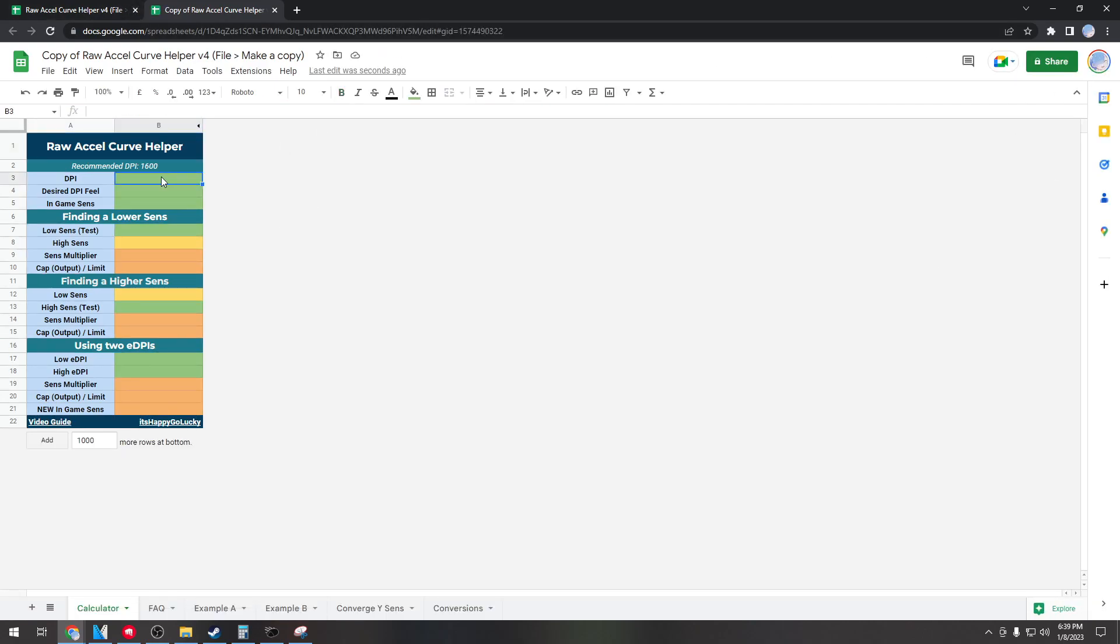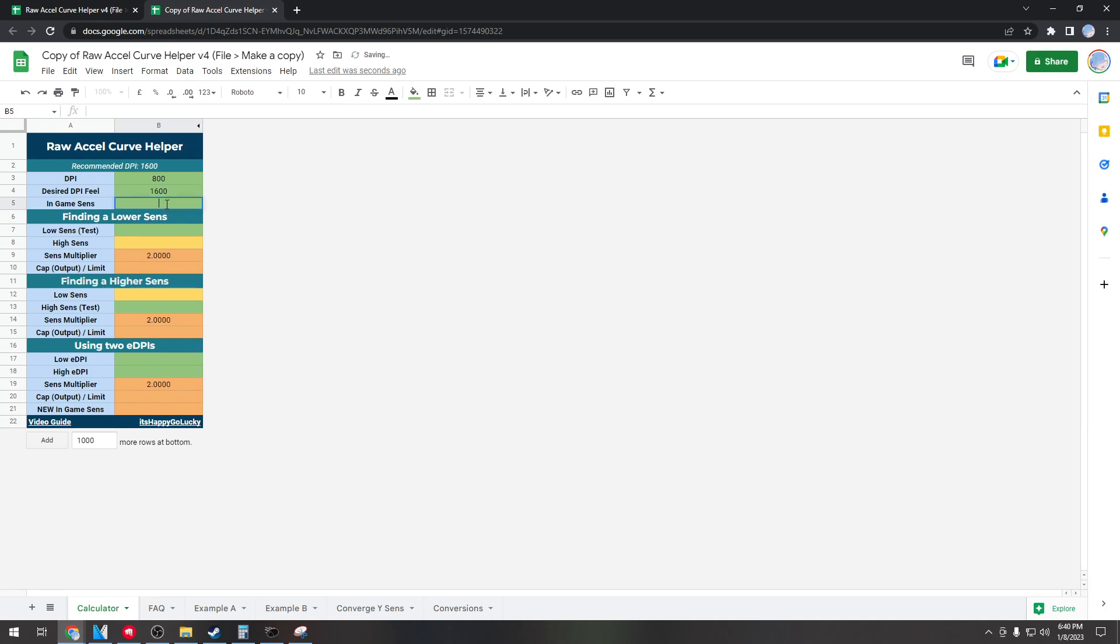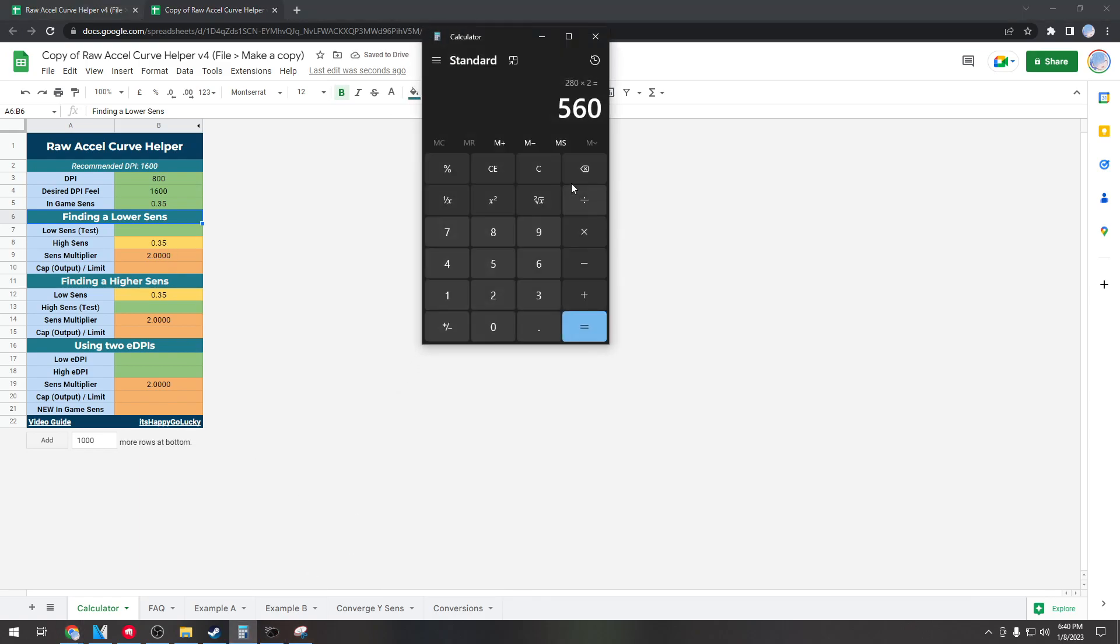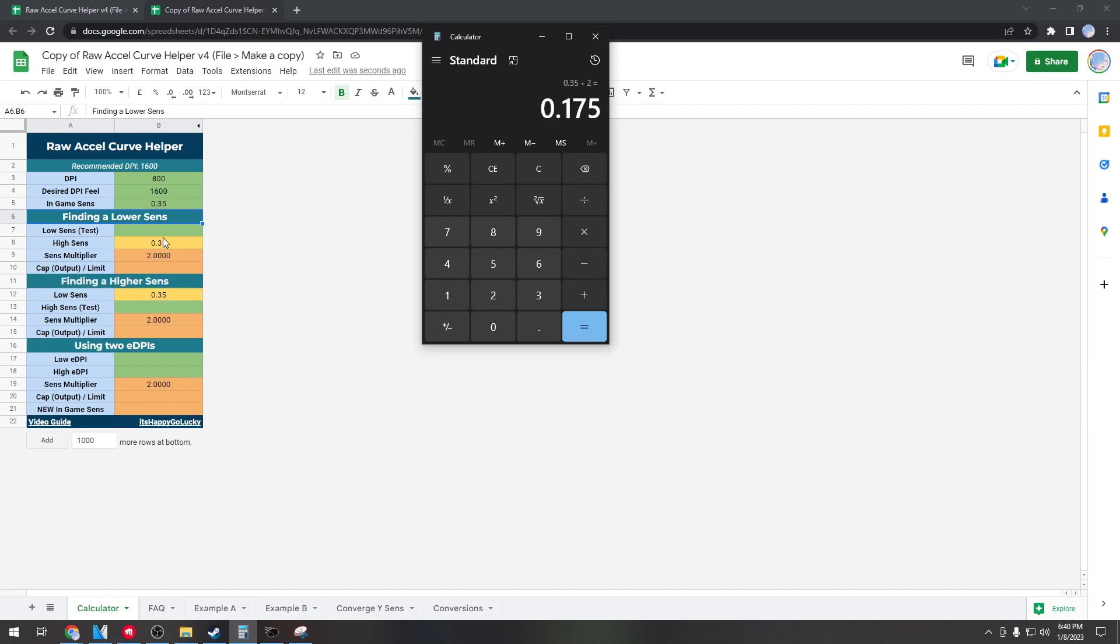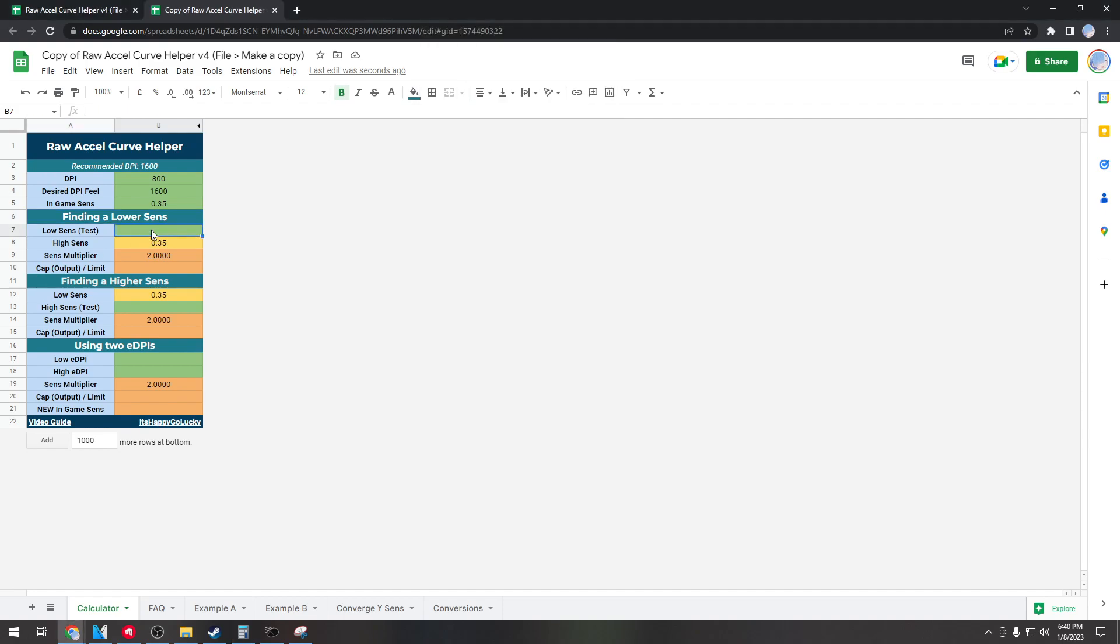Once you're here you'll put in your DPI that you're using. So for me I'm on 800. My desired DPI feel I'm going to do 1600. My in-game sense is currently 0.35. So for this we're going to pull out the calculator. Usually for finding a lower sense what I'll do is I'll take my high sense which is 0.35 and I will divide it by 2. So for this I would input 0.175 right here, and that gets me a sense multiplier of 2 and a cap output limit of 2.